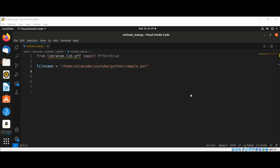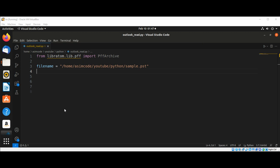We are going to read a PST file in Python. So I already downloaded a sample PST file from the internet and we are going to use a libratom Python library to read this. If you don't have this library, you can just install with pip.